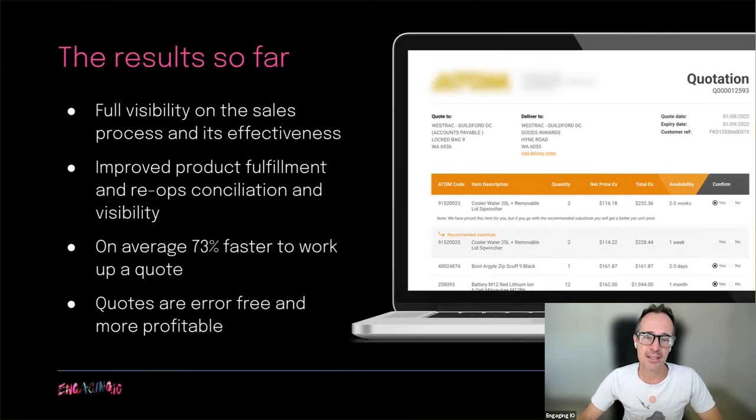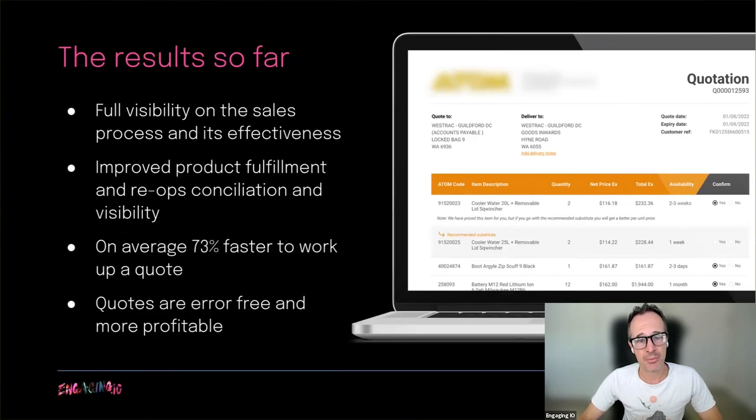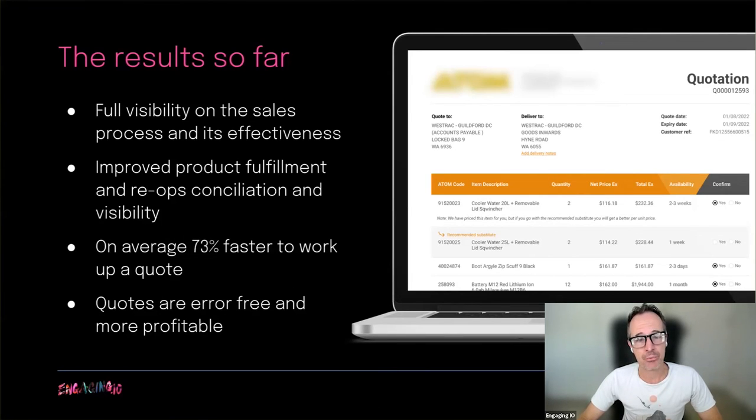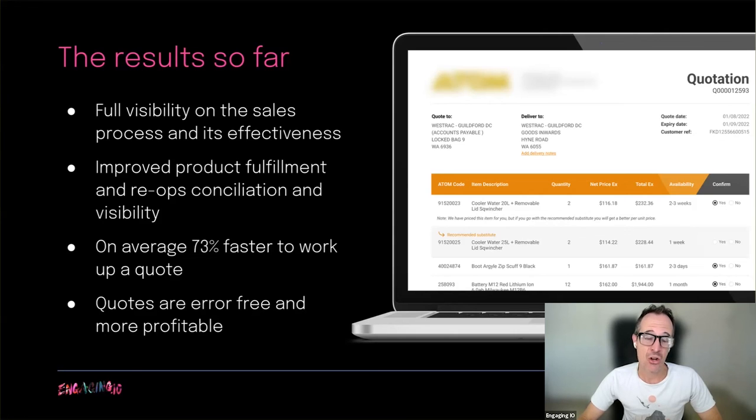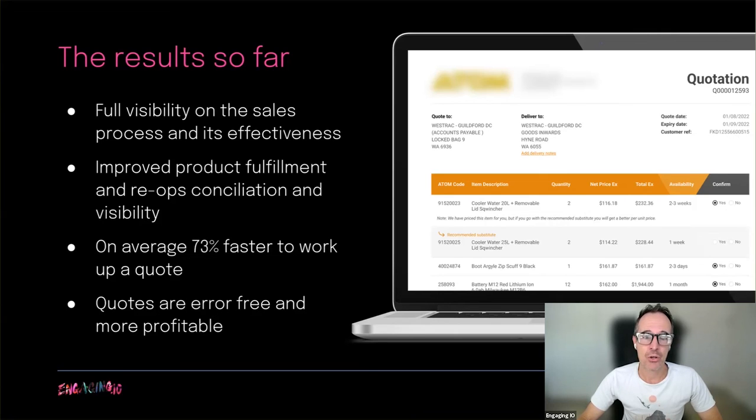All of this has led to considerable business improvements for the company, including full visibility on the sales process and its effectiveness, improved product fulfillment and re-ops reconciliation and visibility. On average 73% faster to work up a quote and quotes are now error-free and much more profitable.